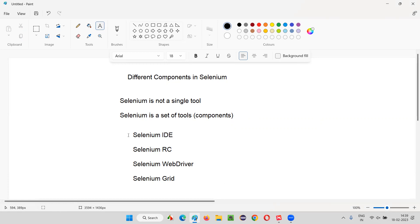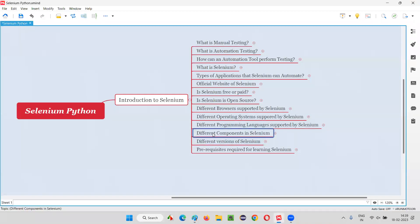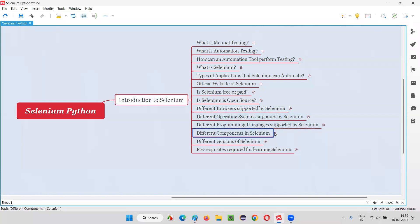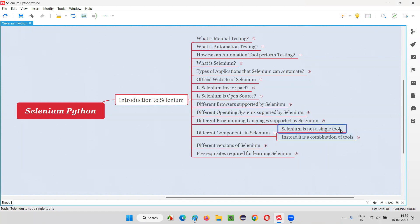People may also ask: is Selenium a single tool? Immediately I would say no, Selenium is not a single tool. Instead it is a set of tools or components — these four ones. Now let me explain each and every component for you in detail. Selenium is not a single tool; it is a combination of tools or a set of components.